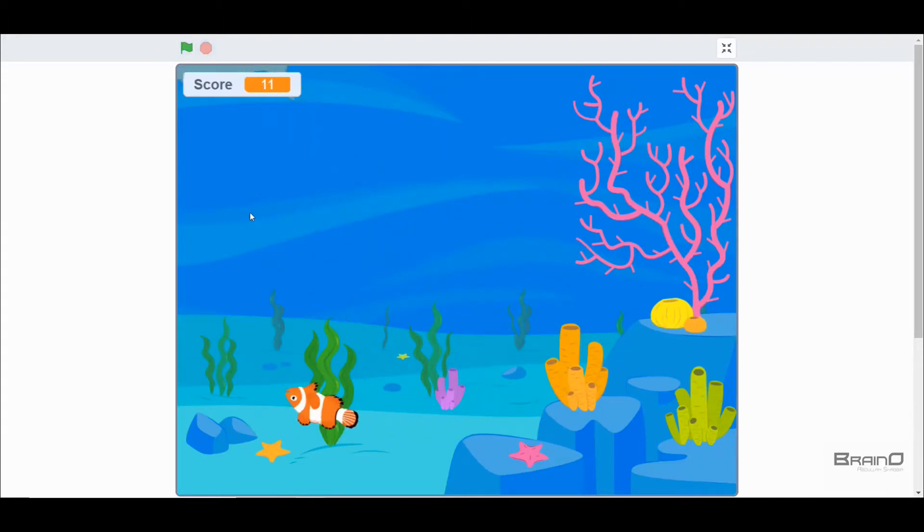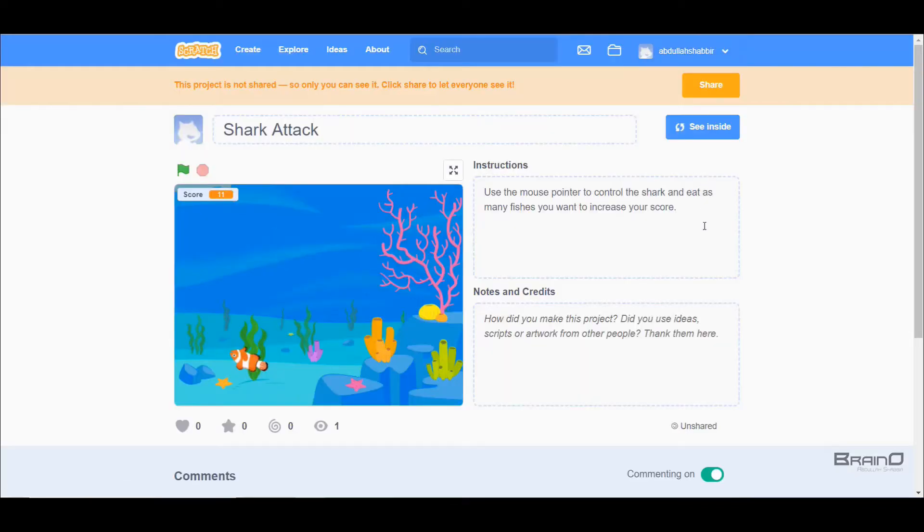So in this tutorial I've shown you the game mechanics and how it works, and in the next tutorial we will make this game. So join me in the next tutorial. Thank you.